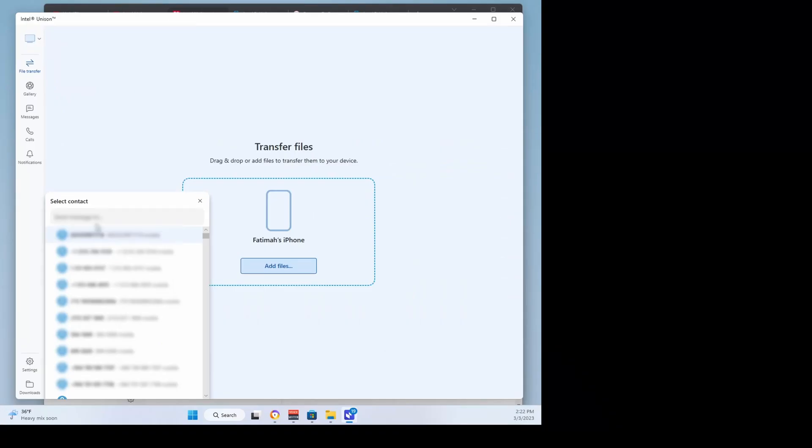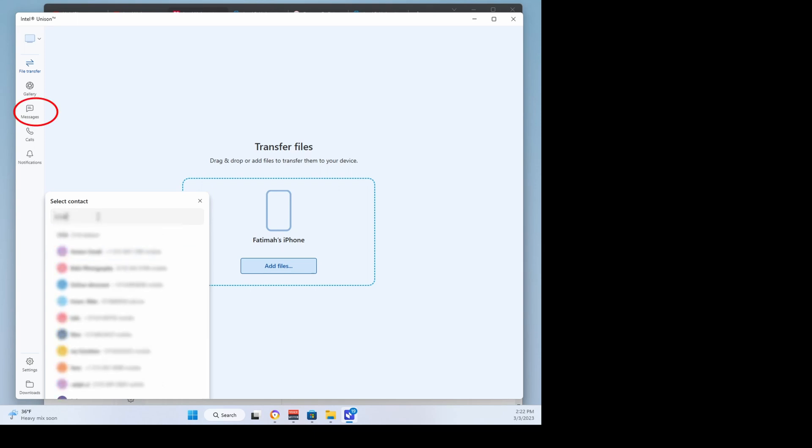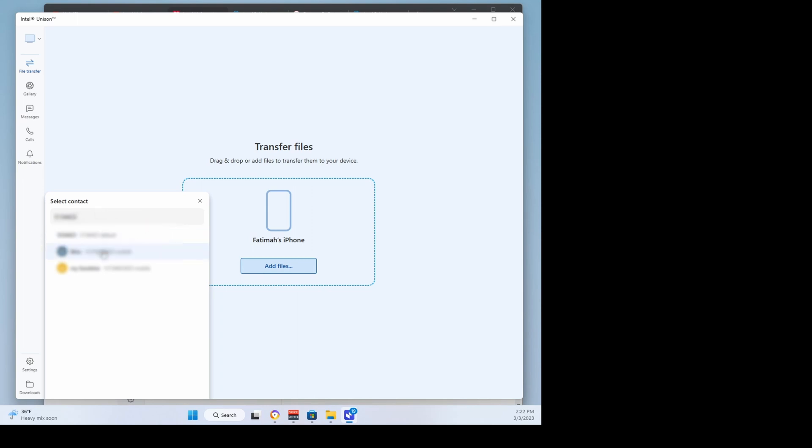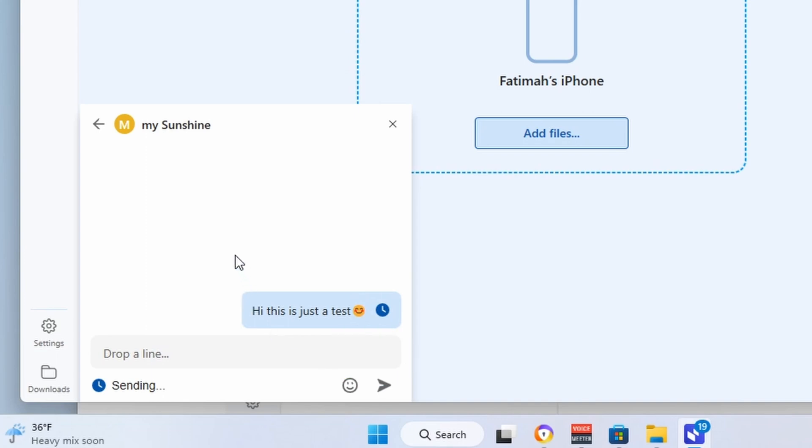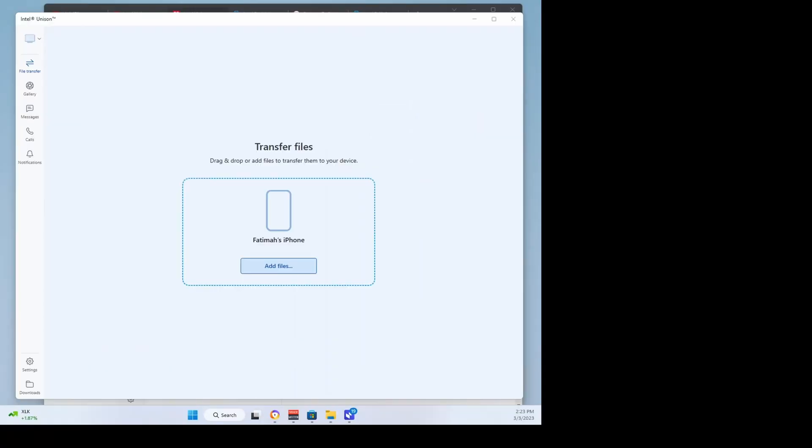You can send and receive text messages from your PC using the Unison app. On your computer, click Send Messages, select a recipient from your phone's contact list, and type your message, then click the send icon when finished.